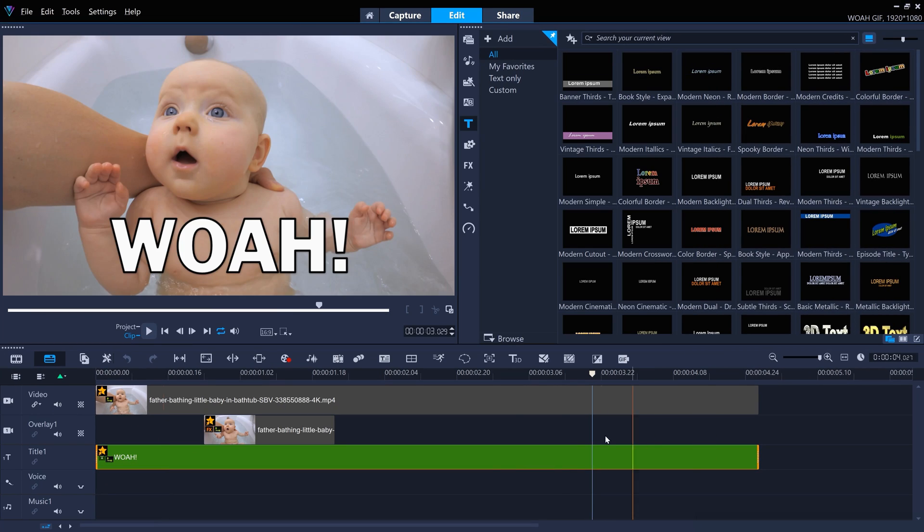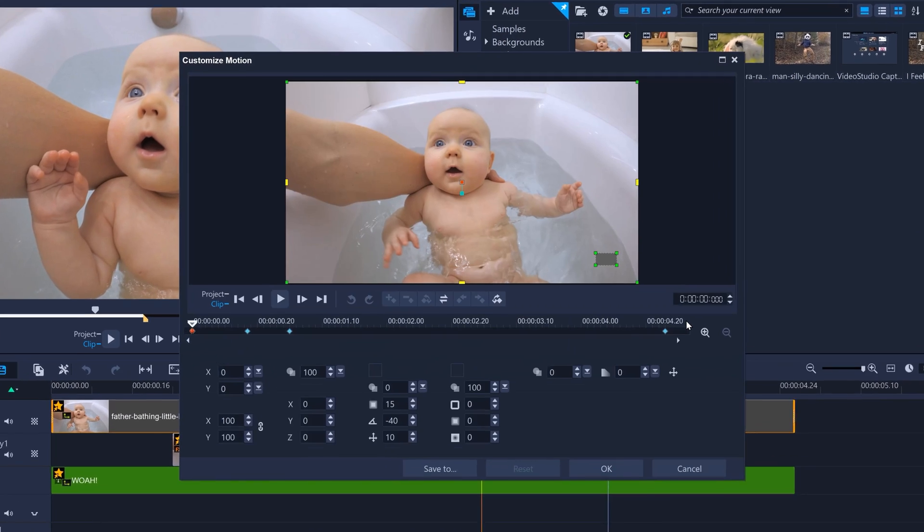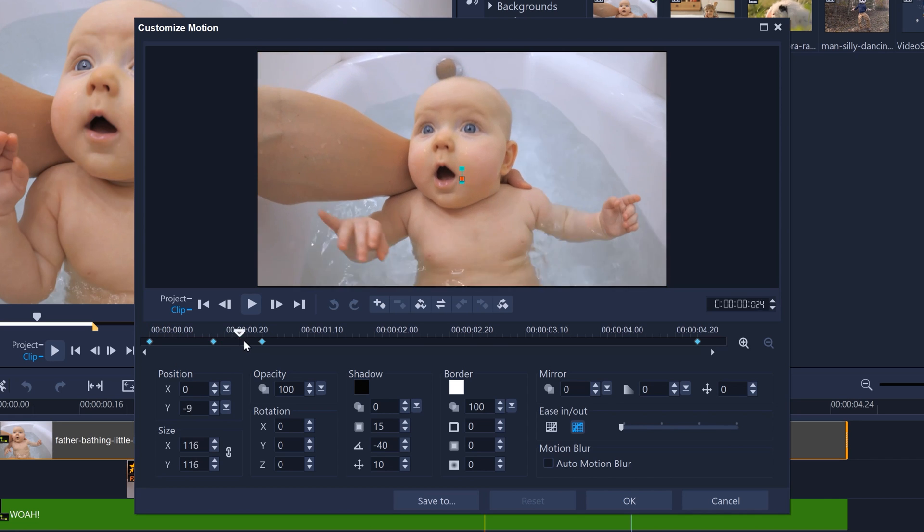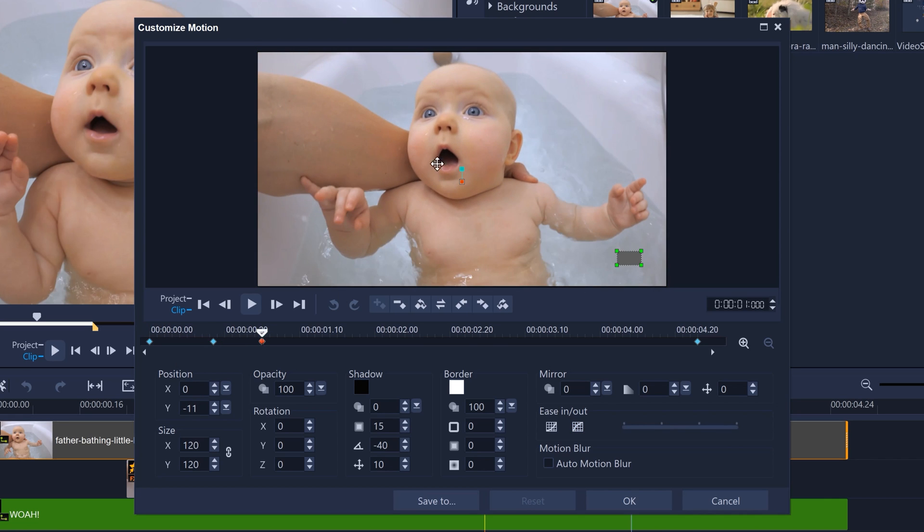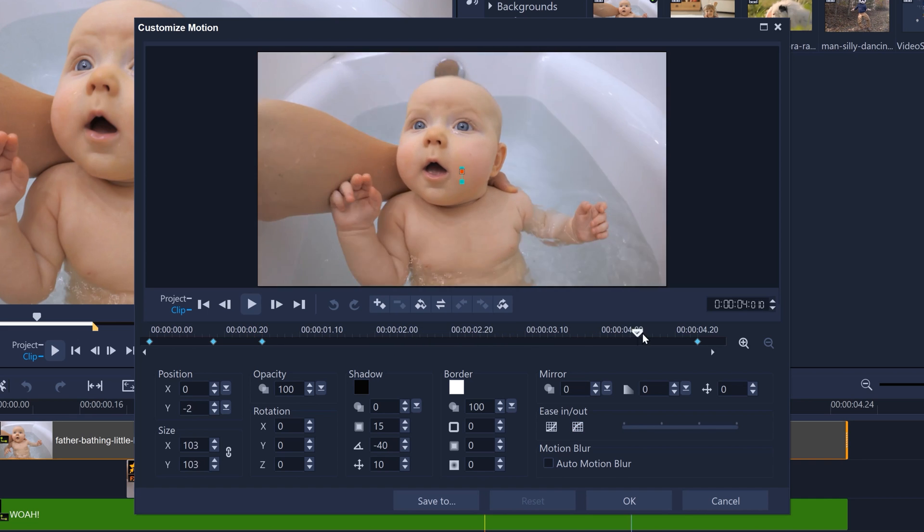The main video clip also has customized motion, controlling position and size keyframes to just zoom in a little on the baby's face. And then slowly zooming out again, back to full frame.